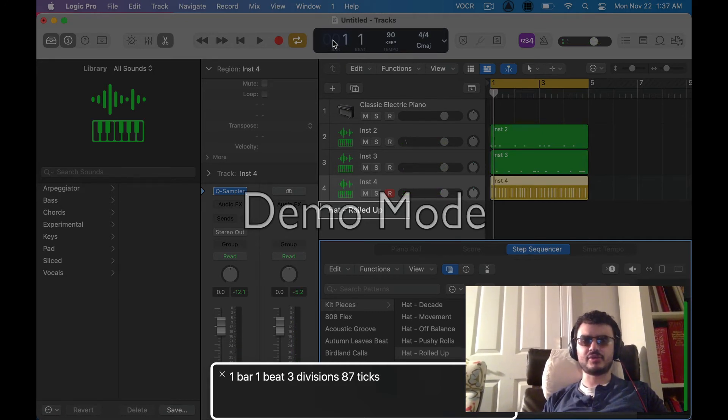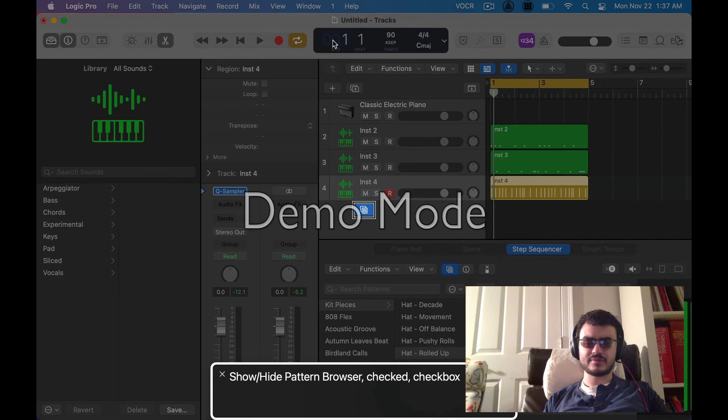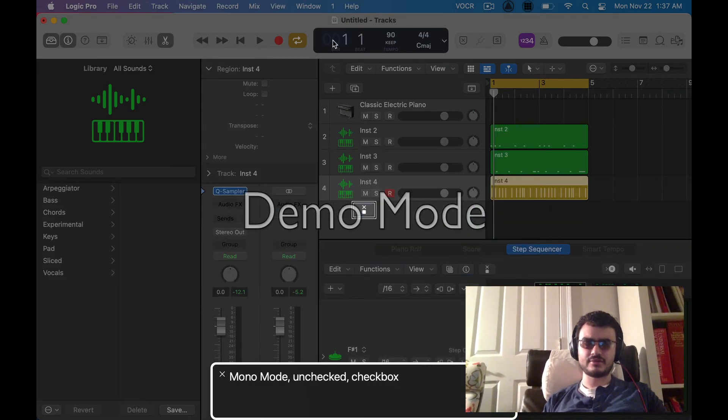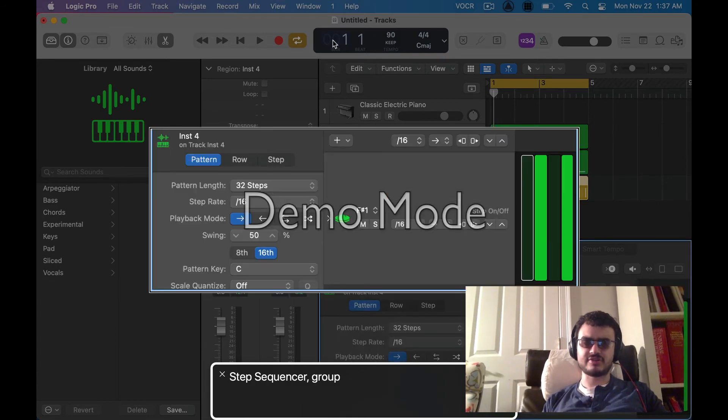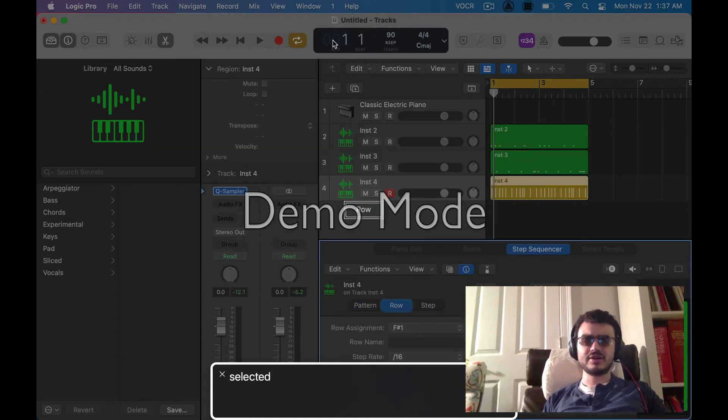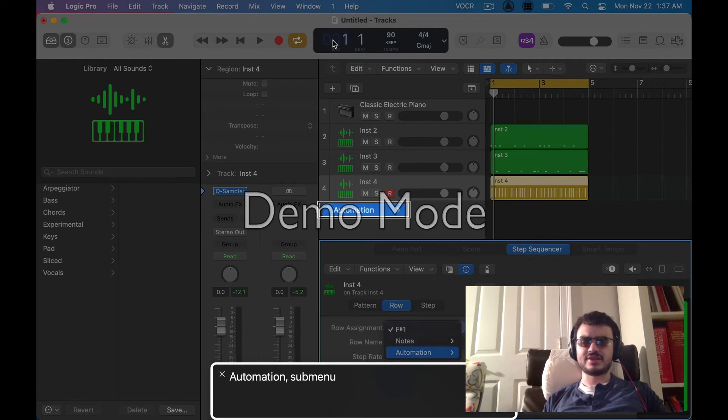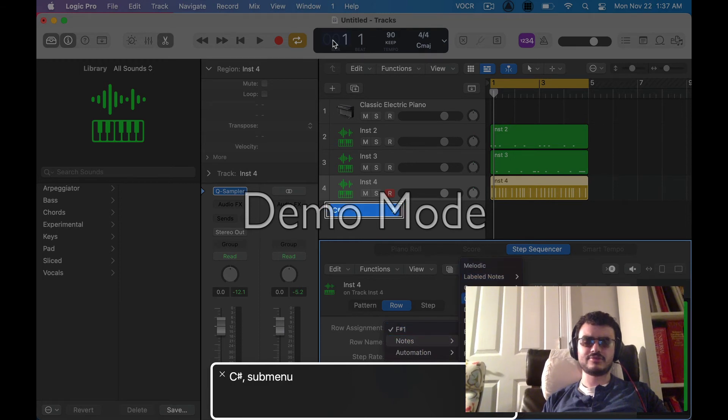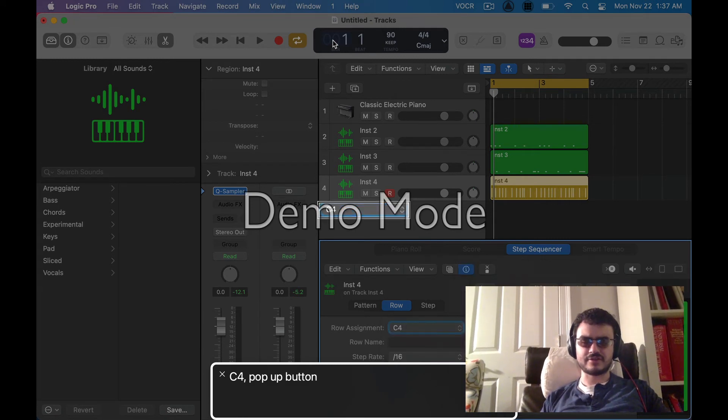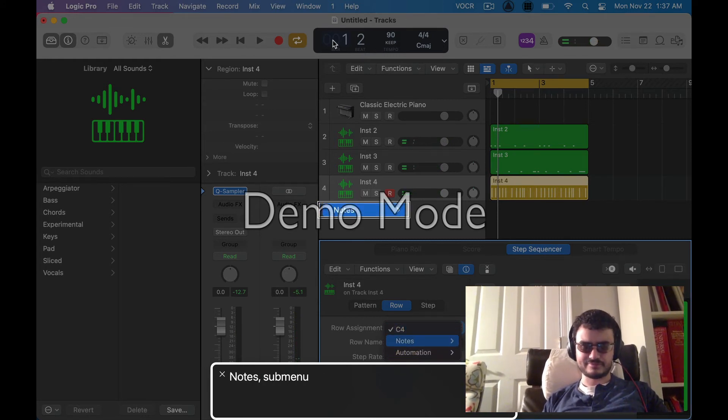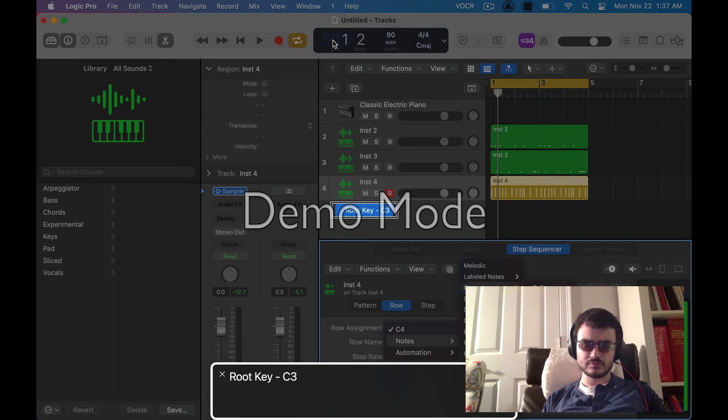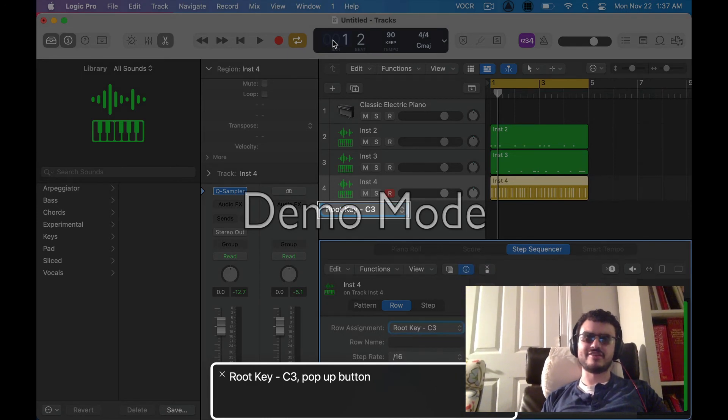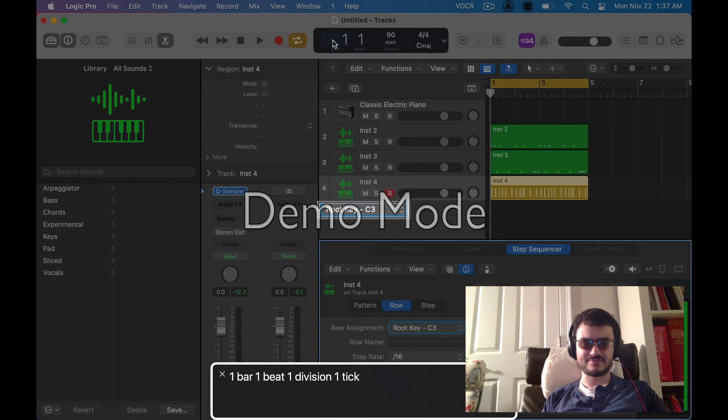So we're going to go to that hat now. We're going to edit it so that it plays on the proper note. So to do that, I'm going to go back to our toolbar here. Let's hide this pattern browser. Show slash hide local inspector. Now. Row assignment. F music sharp sign one. Pop-up button. And I'm just going to change that. Root key. And it says root key right there. I missed that. All right. Cool. Now we got it on a proper note here.